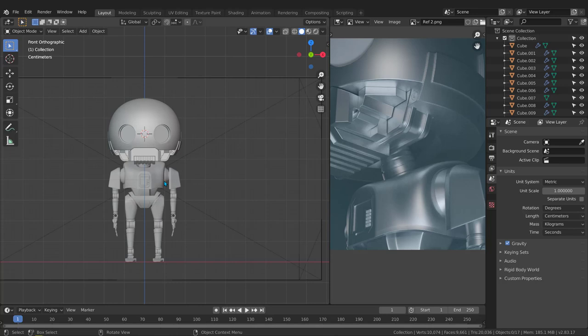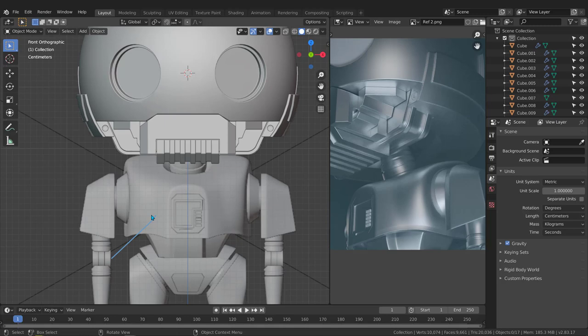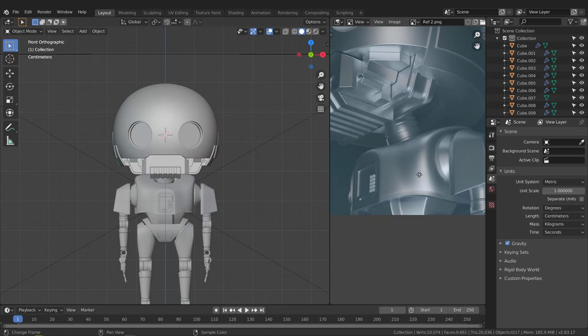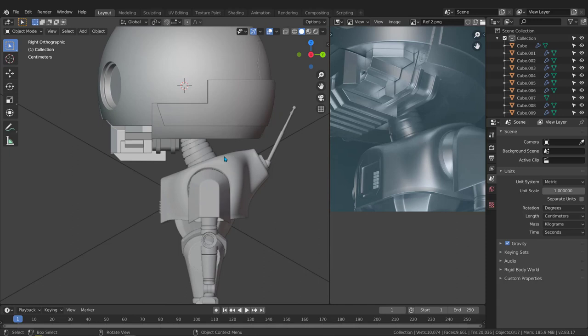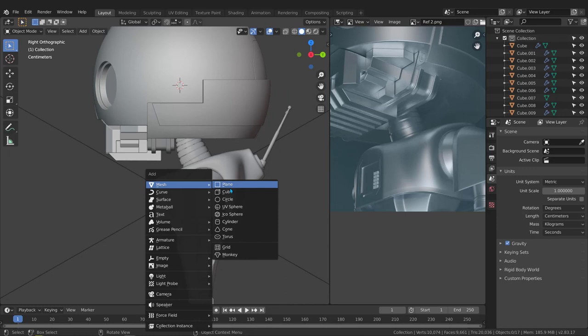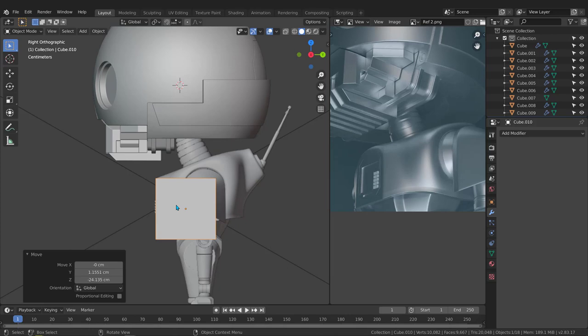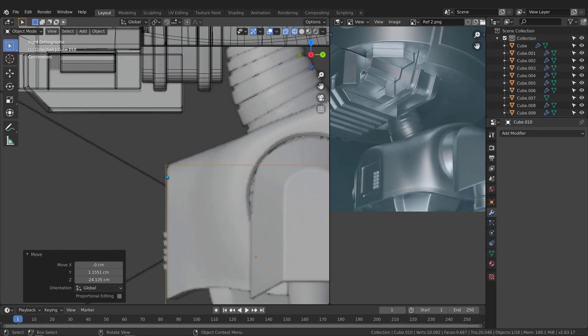Hi again. Now we need to create the chest piece. I have this image as reference and I'll switch to the right view with number three. I'll start from this side — Shift+A to add a cube. I'll change the size from 200 centimeters to maybe 12, move it down to position it, then hit Z and go to wireframe to see what's going on.